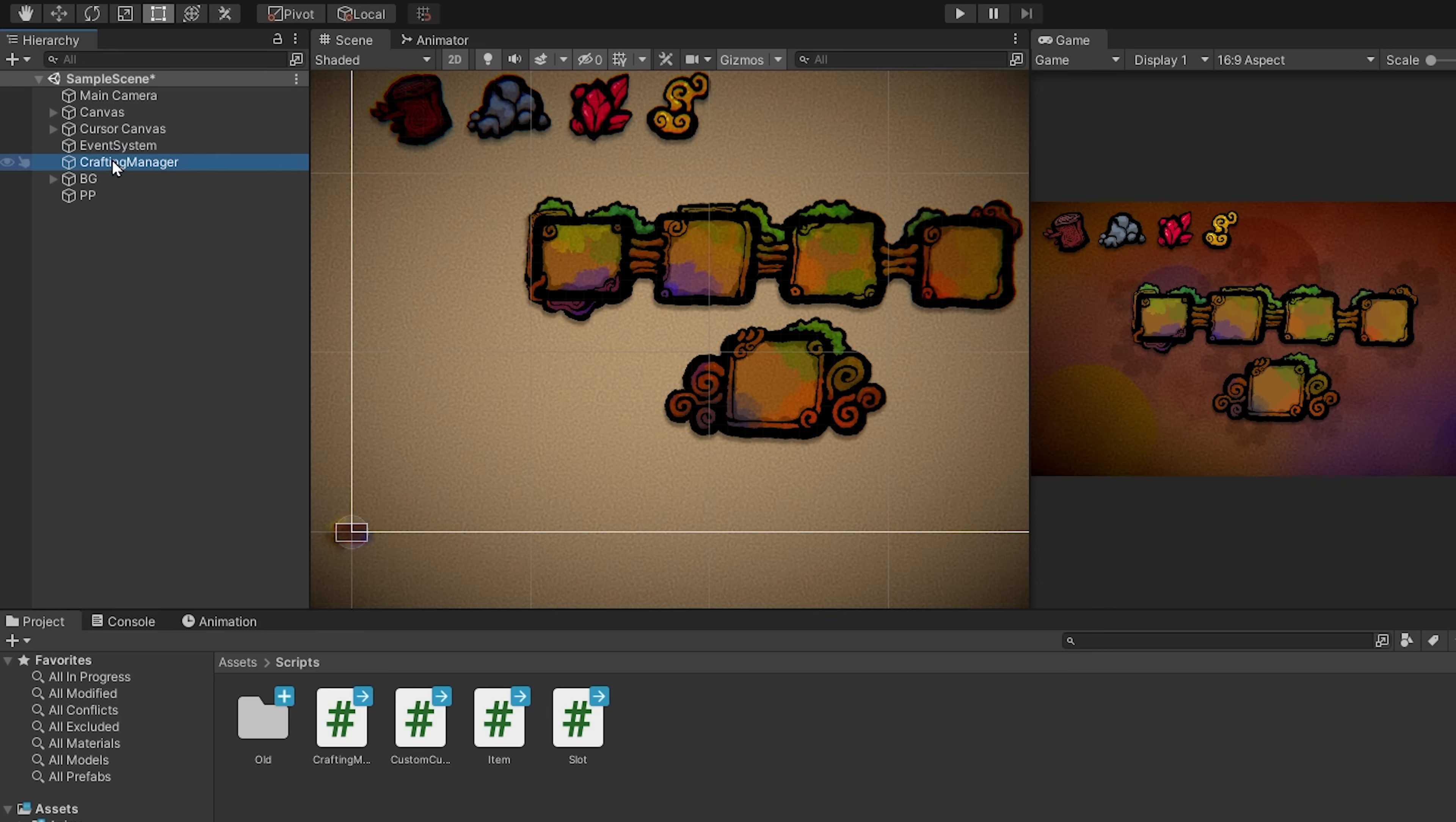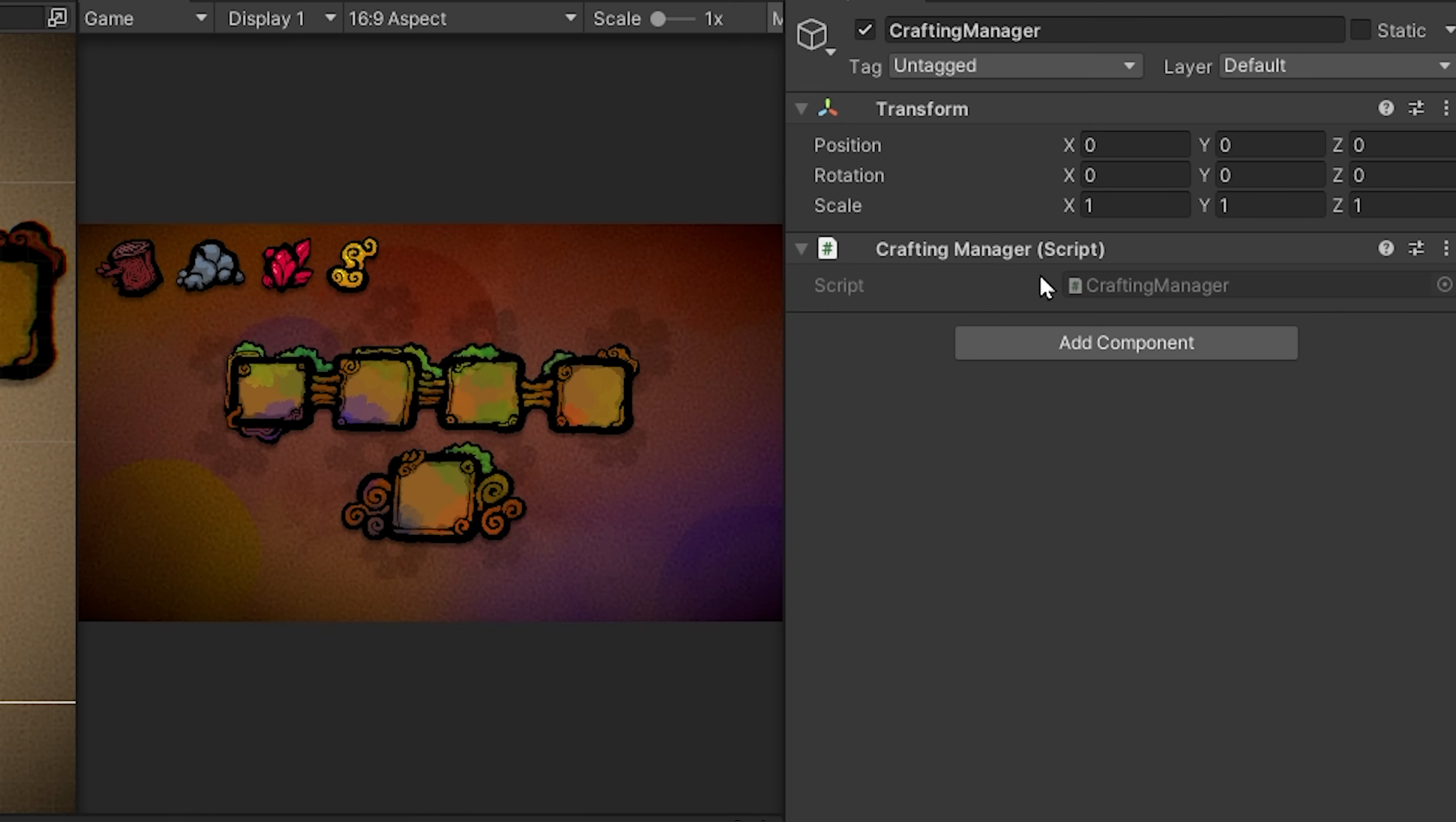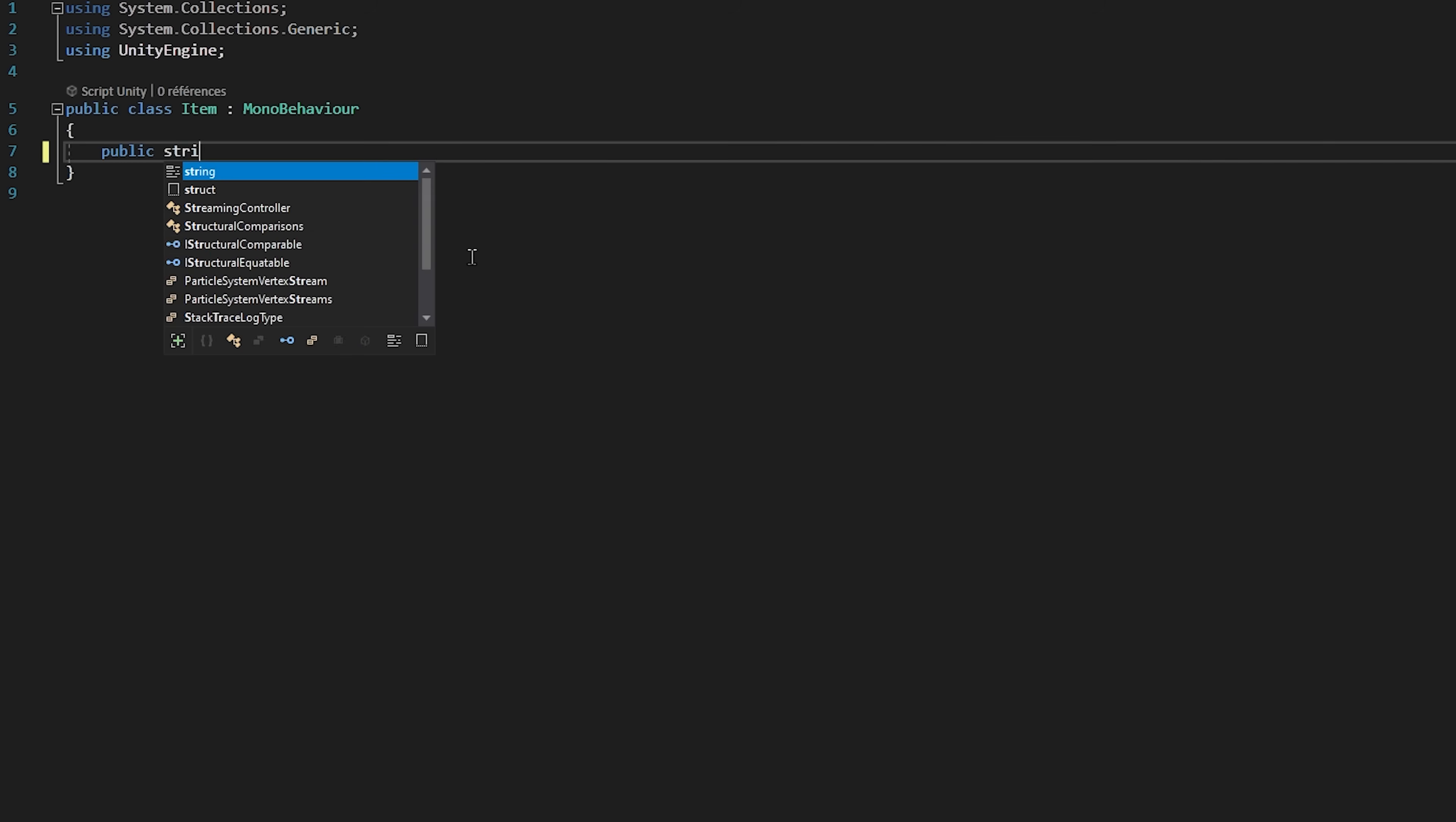Lastly we have an empty game object called crafting manager that just has a C-sharp script also called crafting manager that will hold all of our crafting logic. Let's start off with our item and slot C-sharp scripts since they only have a couple of lines each inside of them. So in our item script, which is attached to our resources, we are going to simply create a public string called item name. So this variable will just let us know what each item is. So on my wood resource I'm going to type wood, and on my stone resource I'll type stone, for example.